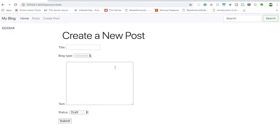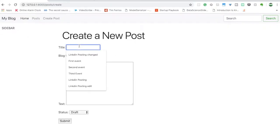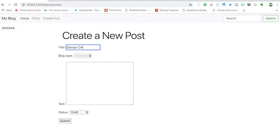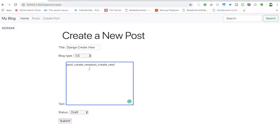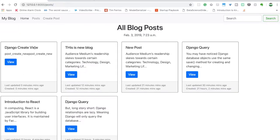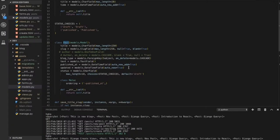The final goal will be this type of form — we have to create a form so that we can add a new post. For example, a post with a title like 'Django create view', a block type of 'CS', and some text. When you submit it, the new post will be created. As you can see, it shows the created and updated timestamps.